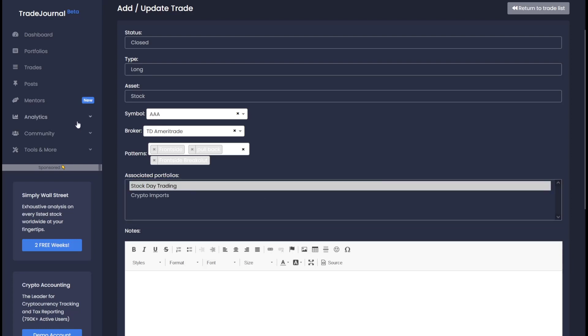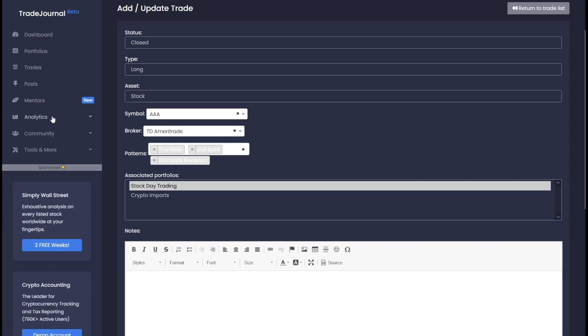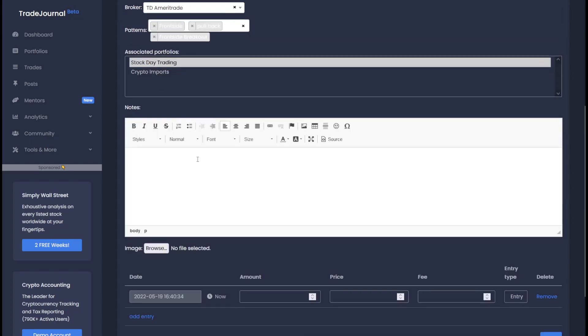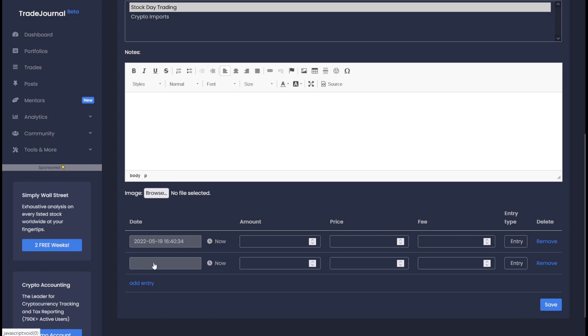And then we can add it to our portfolios. Portfolios are increasingly important when you want to use your analytics or share your trades and posts with other people. Maybe you want to make your trades and posts private, and you can do that by adding it to a portfolio and making that portfolio private. We'll check out portfolios a little bit more in a second. So here you can add your notes, you can add a picture here, and then you can add your entries and exits here.